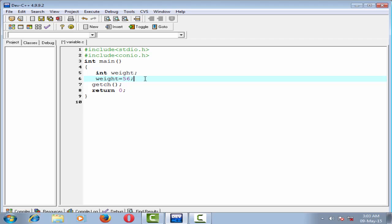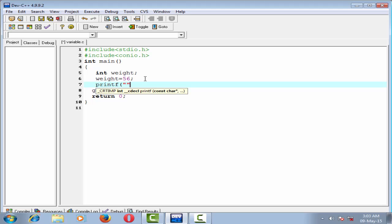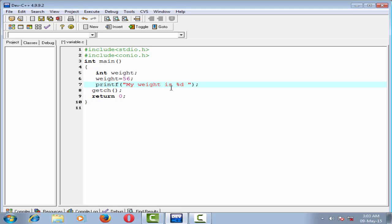Next we print the value of the variable using a function called printf. Printf "my weight is %d kg". Here I print an integer value, so I use the format specifier %d. For float values we use the format specifier %f, and for character values we use the format specifier %c. Now give a comma here and write the name of the variable, that is weight.